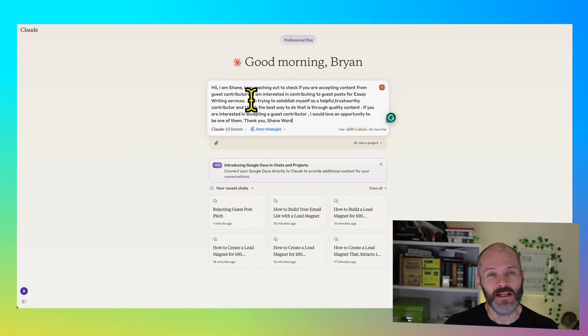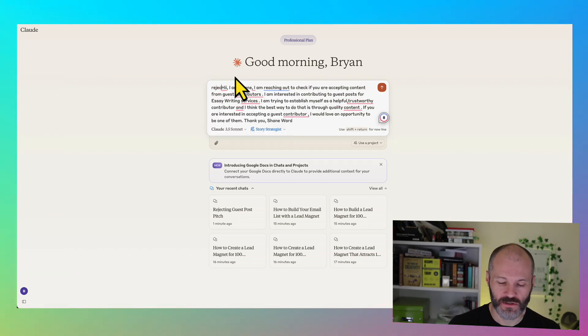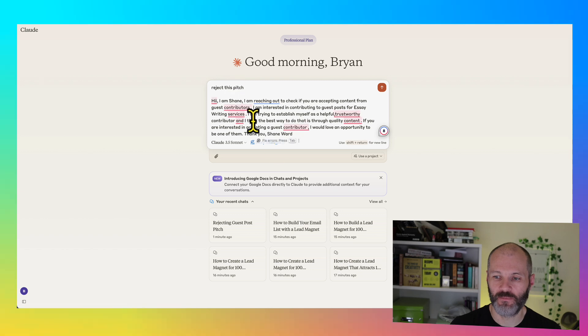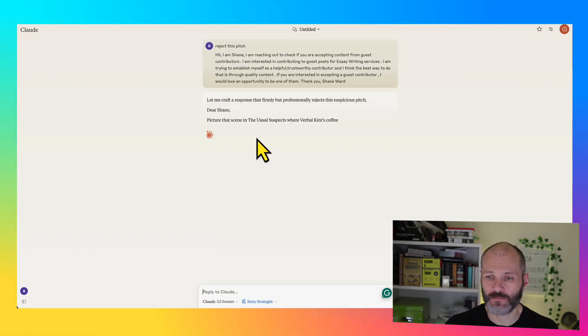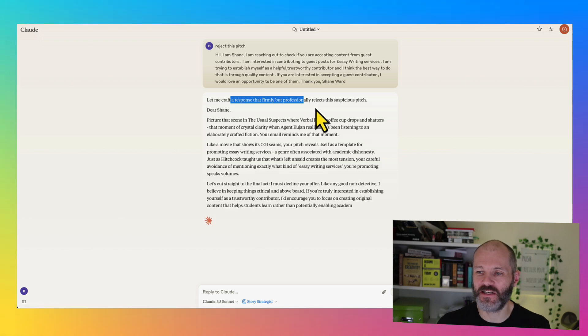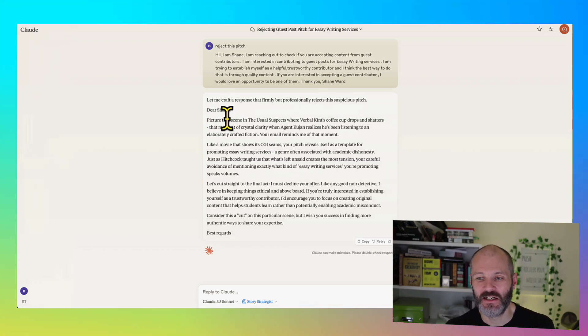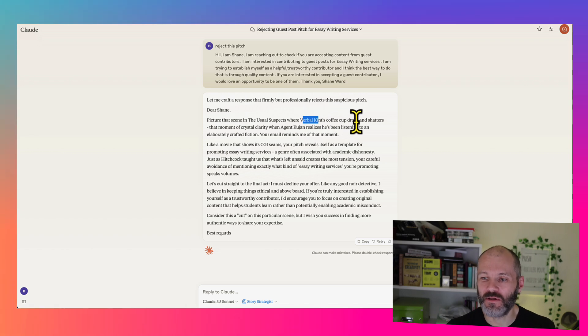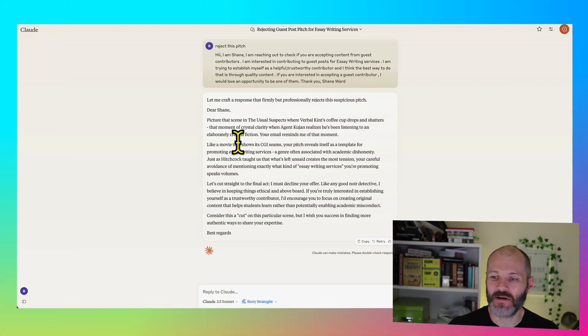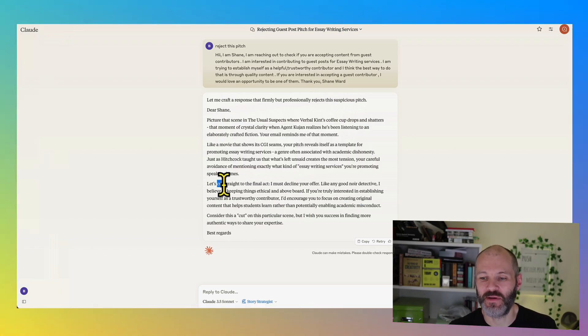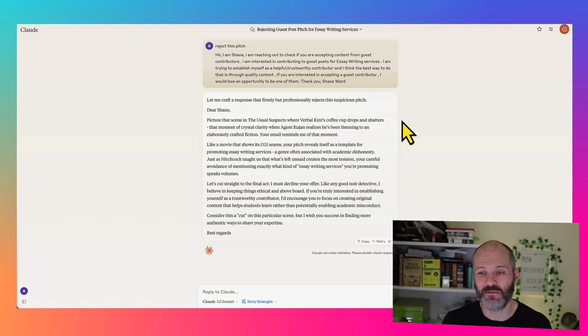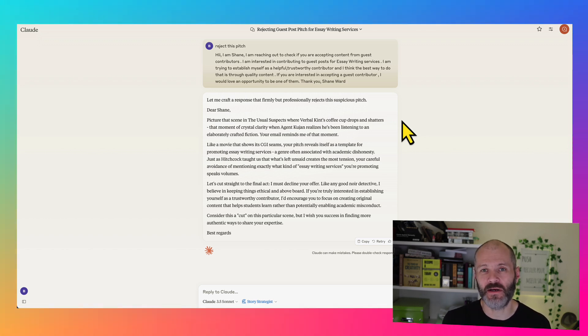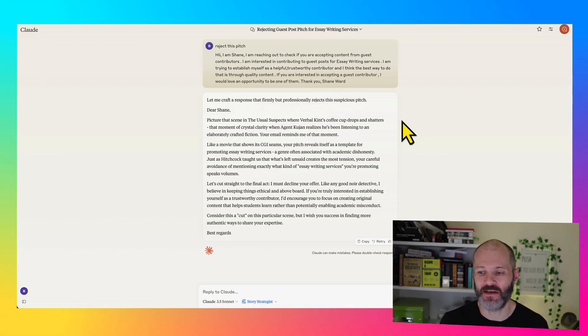I'm more interested in seeing what Claude can come up with based on the writing that I've trained it on. So I'm going to paste in the pitch and I'm just going to put in a short prompt. So reject this pitch. And of course, I've selected the style that I've coded with Claude. So this is trained in my own writing. I'm going to click the upload button. Now, Claude is going to craft a response that firmly but professionally rejects this suspicious pitch. Dear Shane, picture that scene in the usual suspects where verbal kints, coffee shop drops and shatters. That moment of crystal clarity when and so on. So basically, it's given a really descriptive response to this pitch. Let's cut straight to the final act. I must decline your offer. Now, clearly, that's quite a creative response. Certainly not one I take the time to send. But you can see how if I took the time to train Claude on a tone of voice document for my company or for my content, I could use this to quickly and easily generate responses, emails and other types of documents.